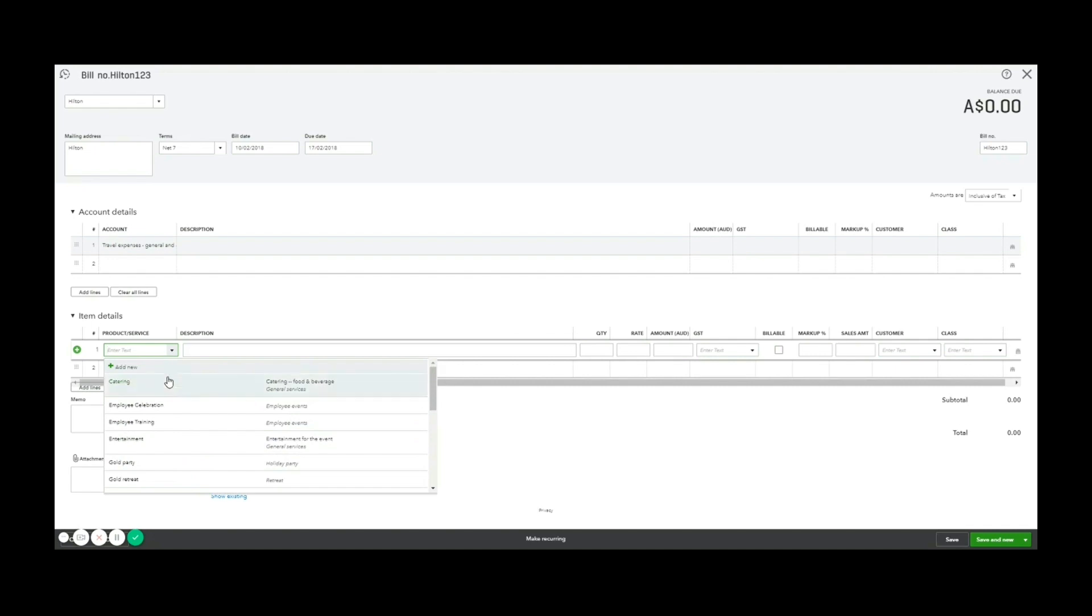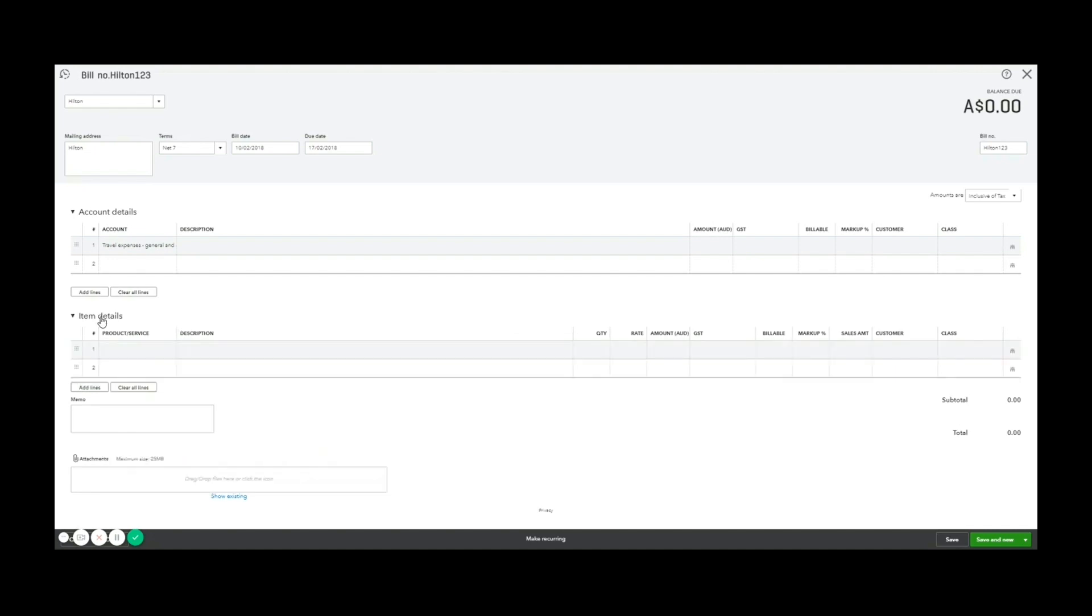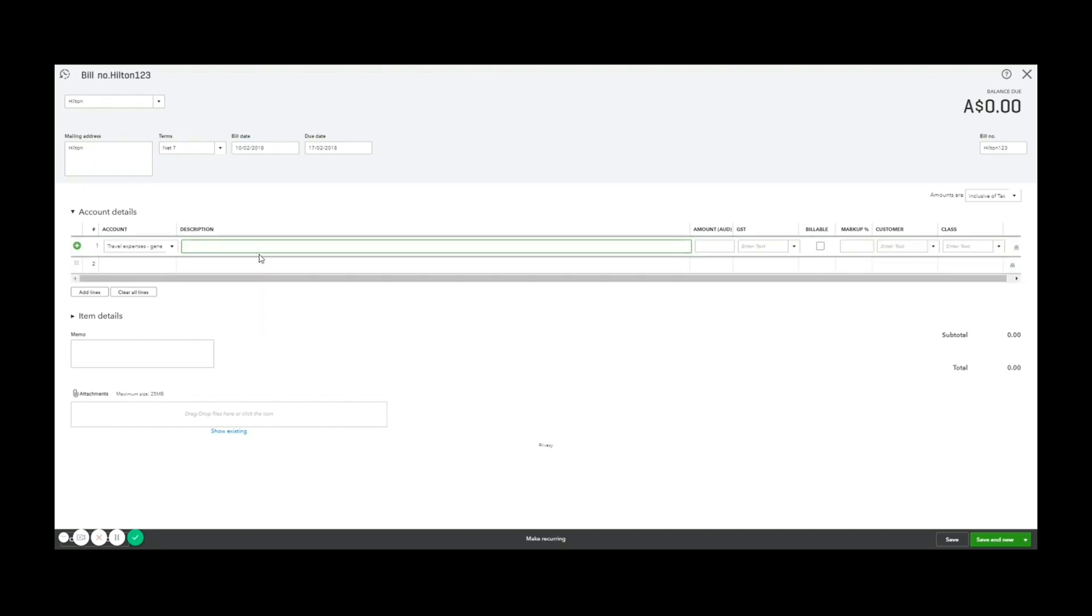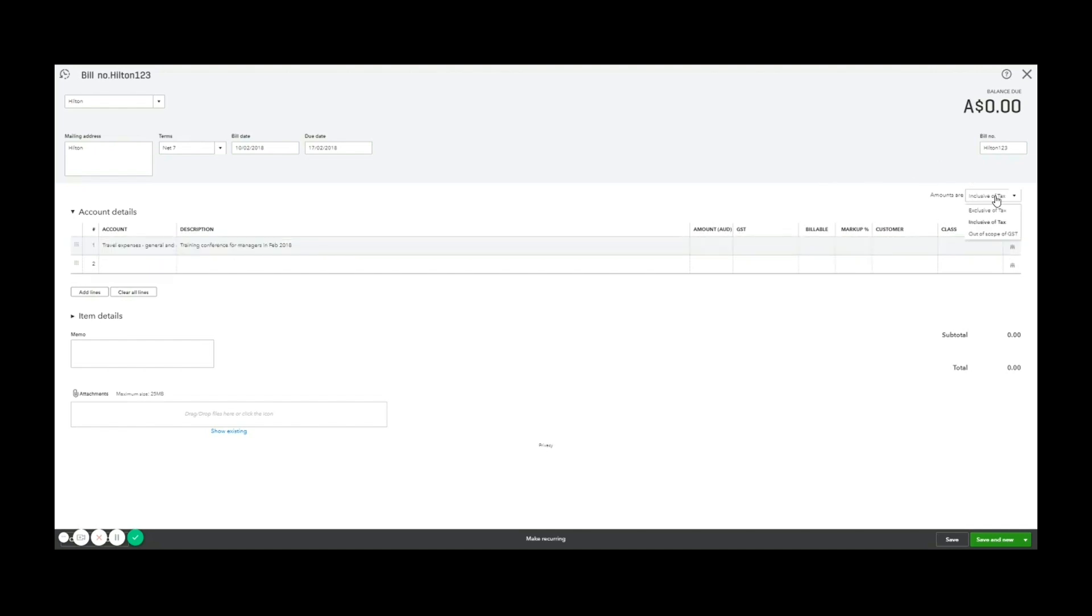Today I'm going to deal with just the typical example, which would be an account. So we stay at the Hilton, let's say for a training conference. So I've put in the price, you've got the option here to have the amount as inclusive or exclusive.